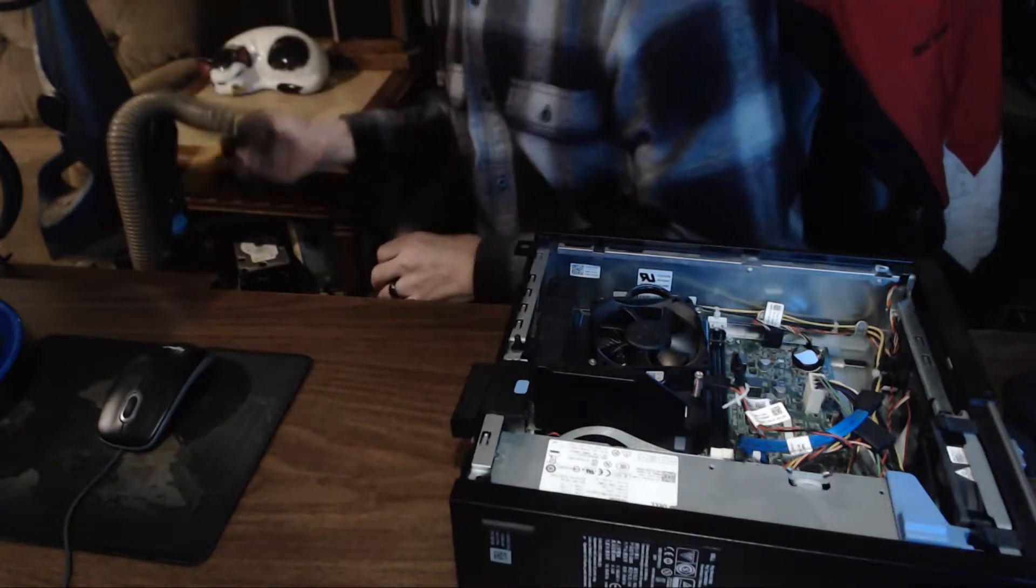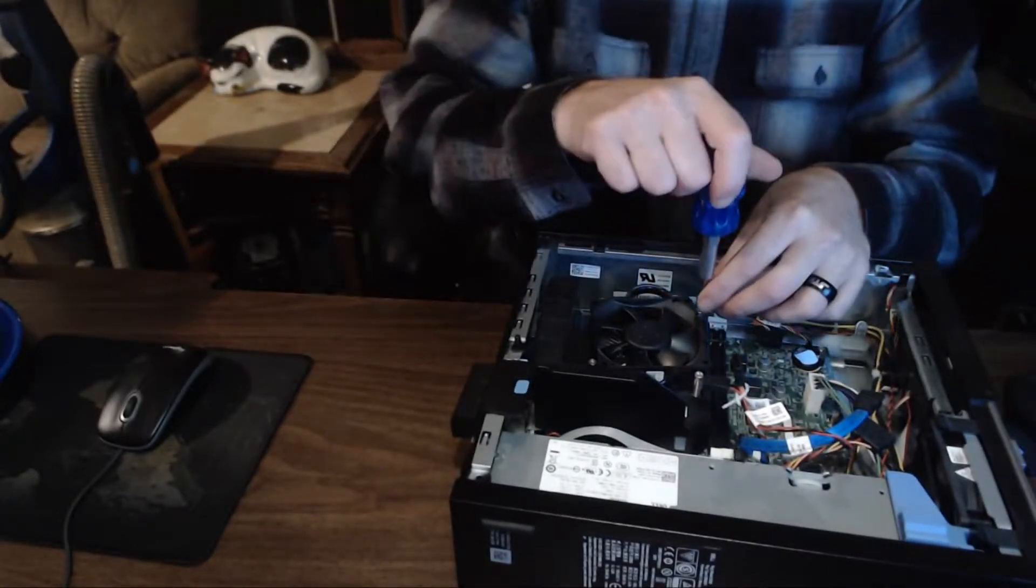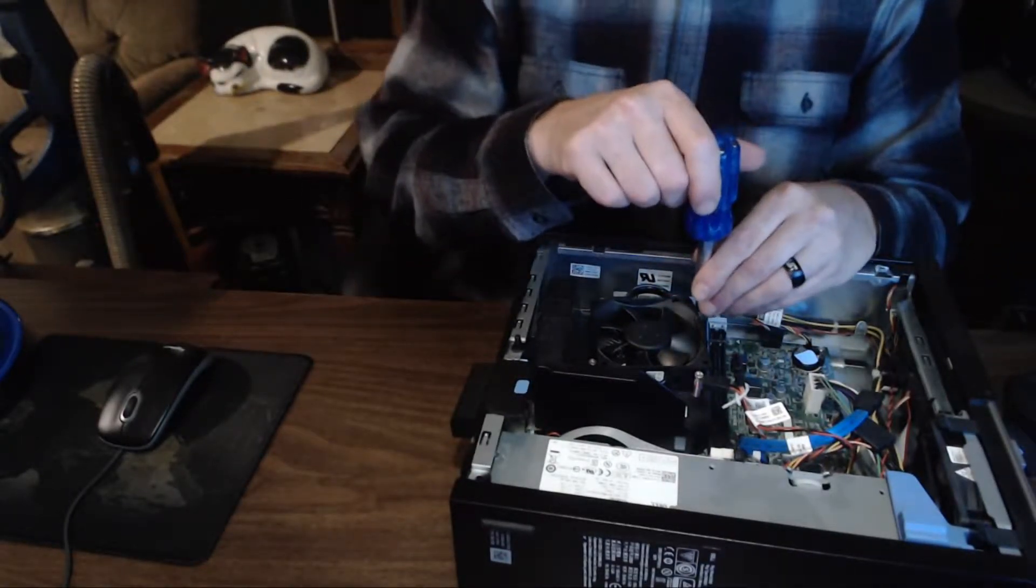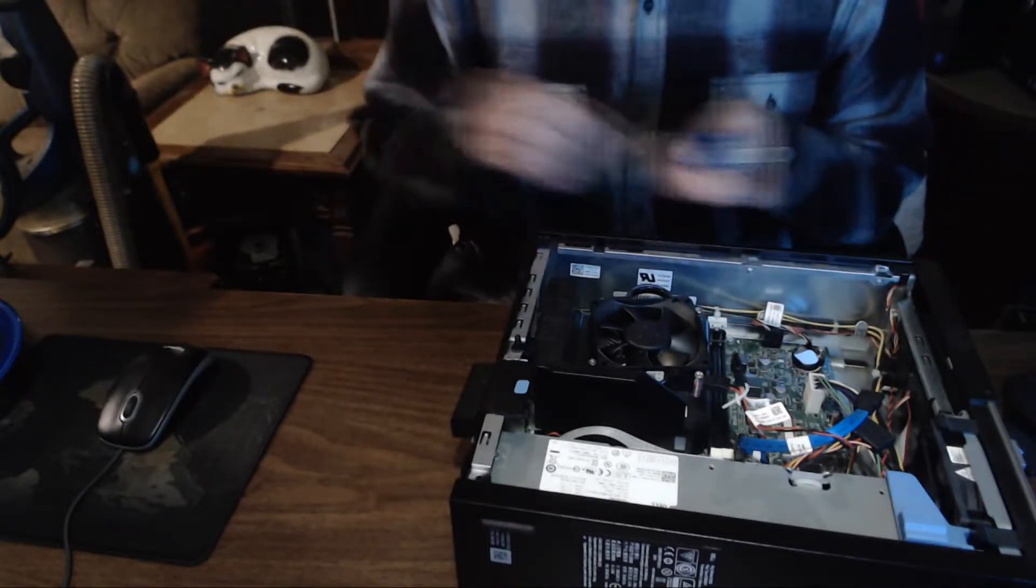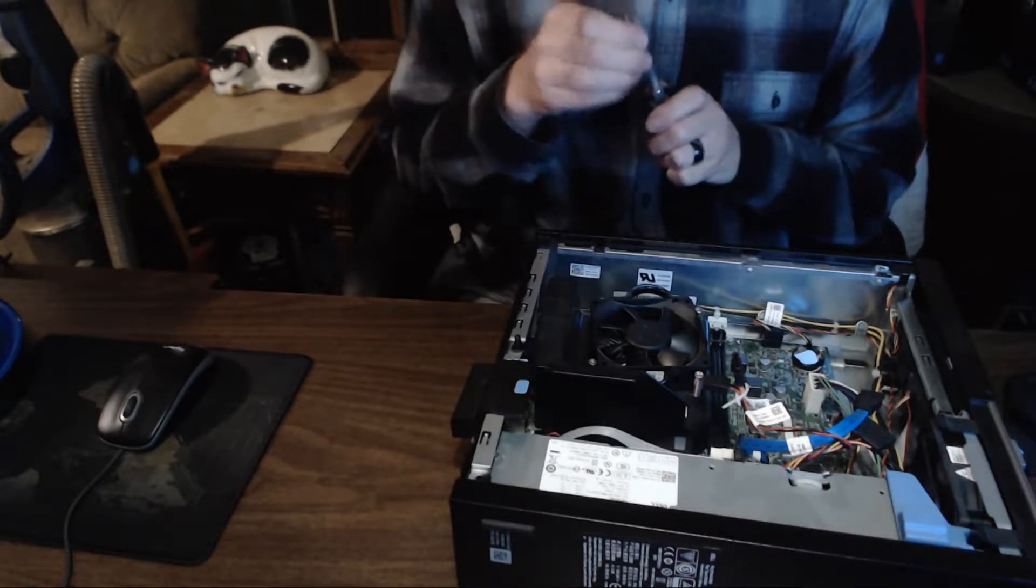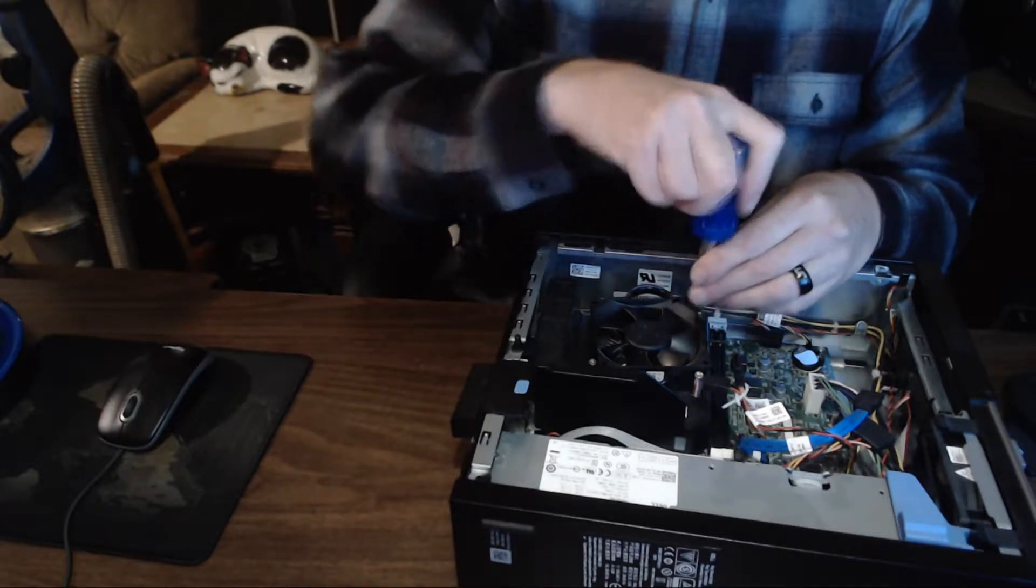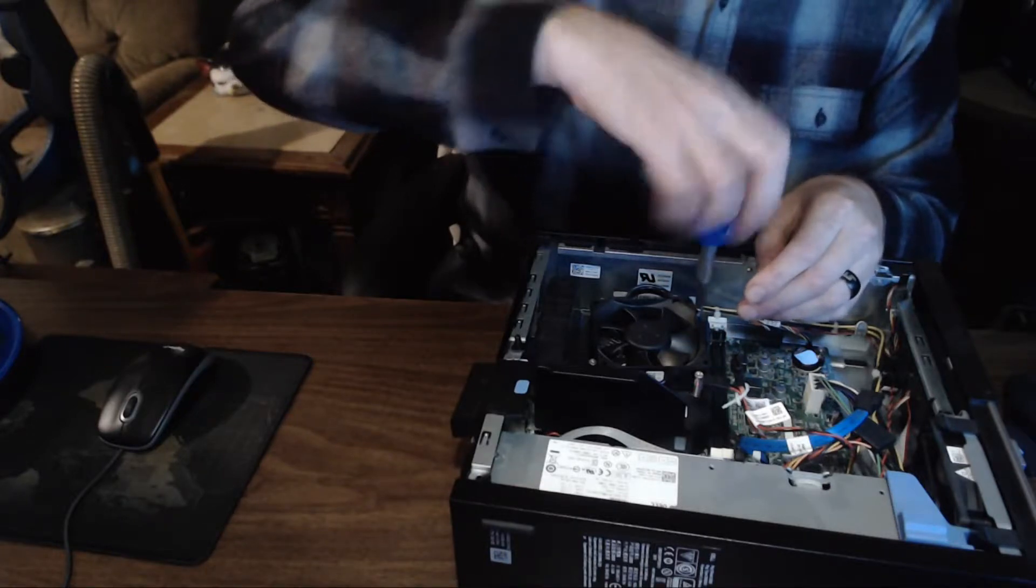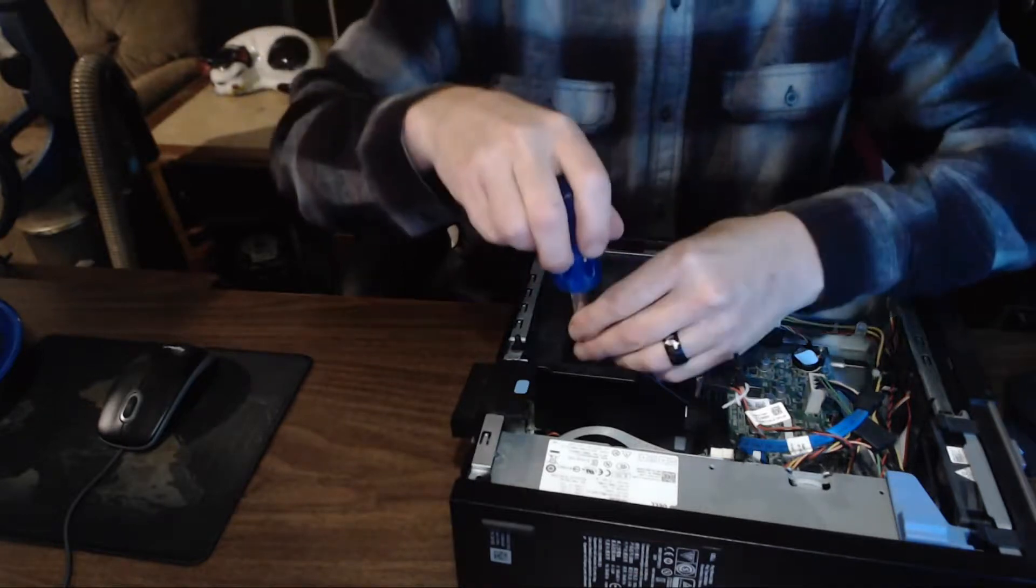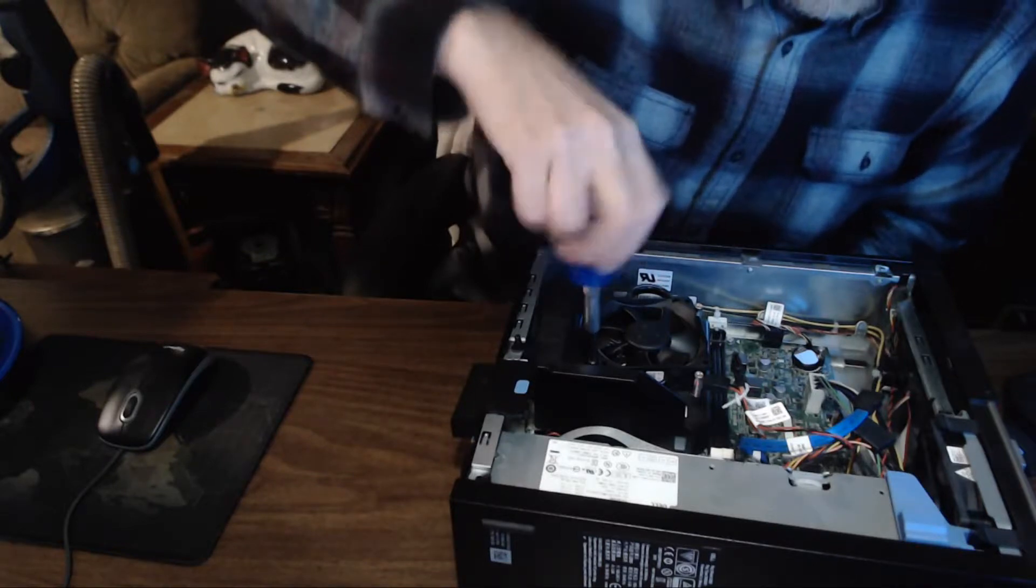Next, we're going to take off the heat sink from the processor. It's held on by four screws. You always want to use the right screwdriver for removing the screw. It just helps prevent you from stripping out the screw head, then it makes it a lot harder to remove or tighten up later. There's really no particular pattern that you have to use for removing it, but I usually just do the star pattern.